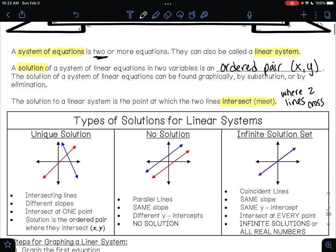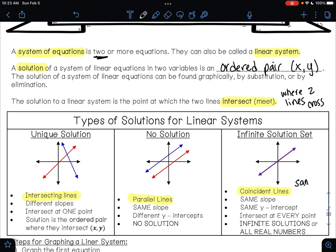There are three different things that can happen when you graph two lines. You can have two lines that intersect — intersecting lines, two lines that meet. You can have two parallel lines. Or you can have two coincident lines. If you look at coincident lines, you might say you only see one line — that's because it's two lines on top of each other, so they end up being the same line. Every time you graph two lines, one of these three things will happen.